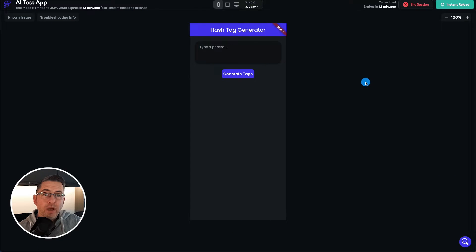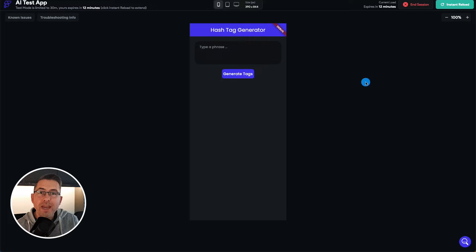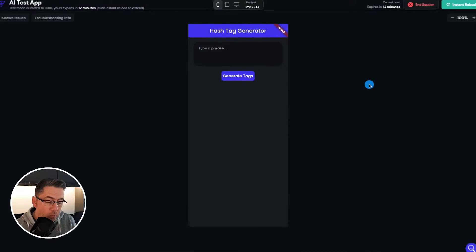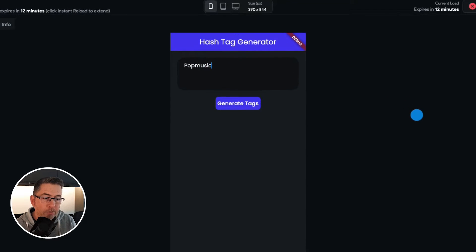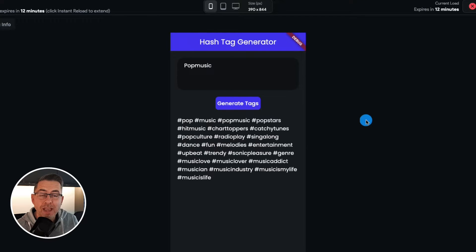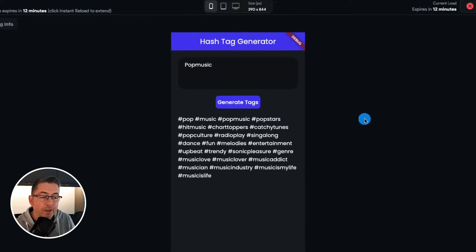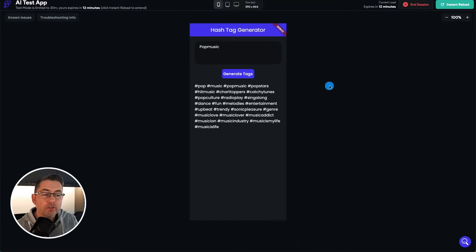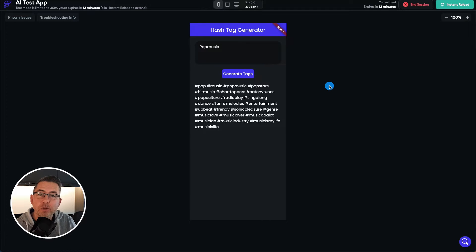The application we are going to create is this very simple hashtag generator. It's not going to win any awards for design, but it's certainly going to give you a good idea of how it works. I'm going to type in a phrase called 'pop music', hit the generate tags option, and it's going to create some hashtags I can then copy and paste into social media. A really simple example.